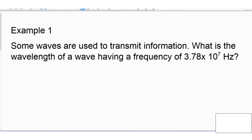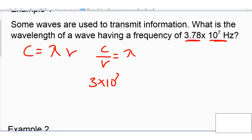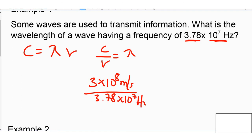Let's do three examples. Example 1: some waves are used to transmit information. Find the wavelength of a wave having a frequency of 3.78 times 10 to the 7 Hertz. I know that speed of light equals wavelength times frequency, so speed of light divided by frequency gives me wavelength. Plugging in my values: speed of light is 3 times 10 to the 8 meters per second, divided by my frequency of 3.78 times 10 to the 7 Hertz. Therefore, I end up with a wavelength of 7.94 meters.